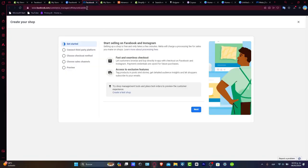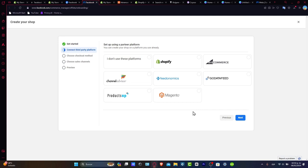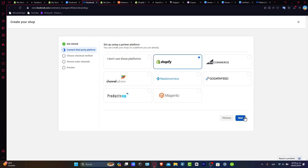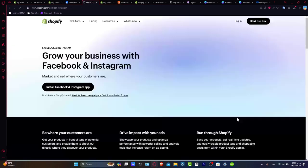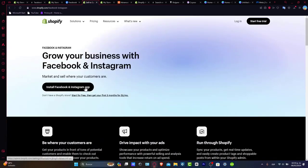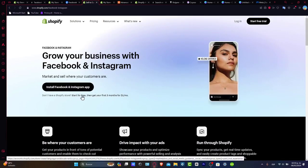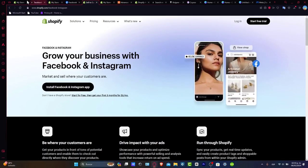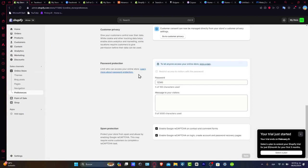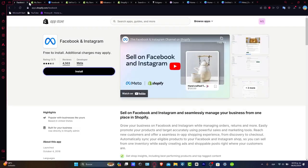This sent me into the Commerce Manager. The Commerce Manager is going to help you set up your platform. In this case, we usually just choose Shopify. Installing this Facebook and Instagram application should be done directly here. I'm going to just close this.